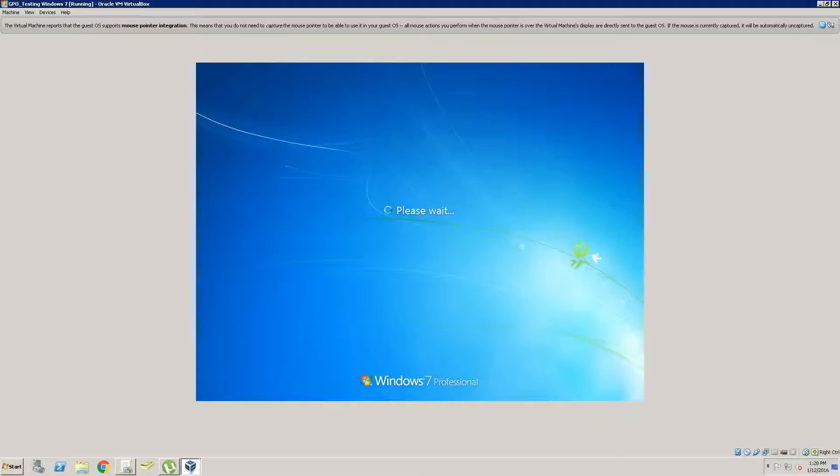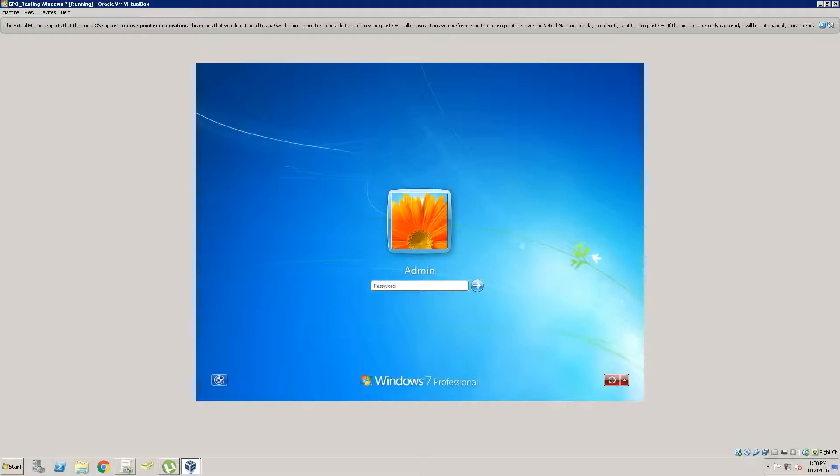We should be able to film it. Okay, now we can log in to our user account.